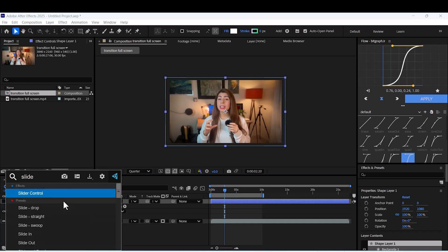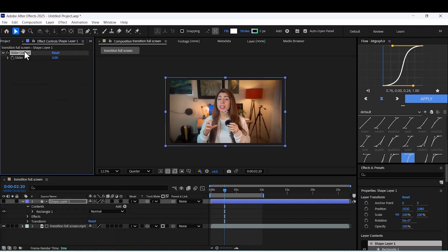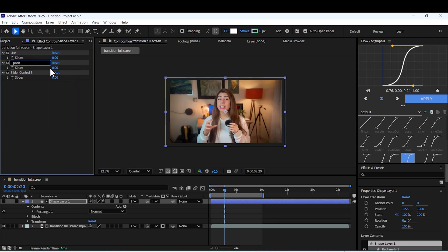Now apply the slider control effect to the shape layer. Duplicate it again. Rename them to size, position, and roundness.